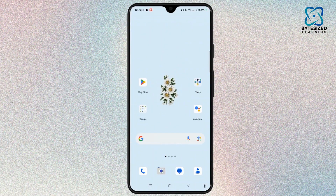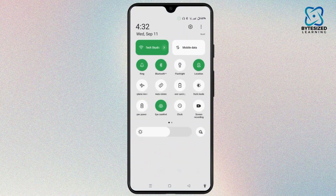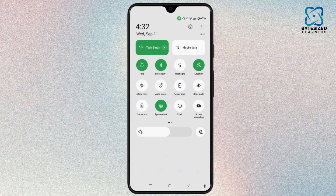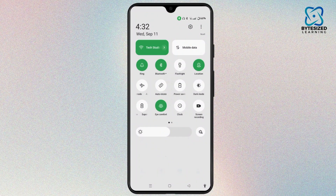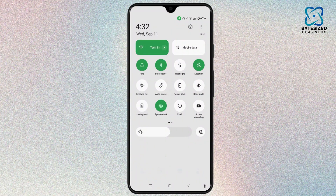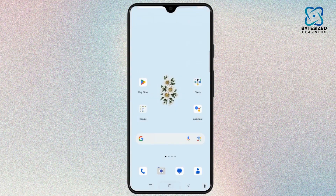You need to check your internet connection to see whether it's stable or not. If the internet is not working well, you can switch between mobile data. You can also tap on Airplane Mode to turn it on for a second or two, and then turn it off to help fix the Gcast App Express Send Error issue.